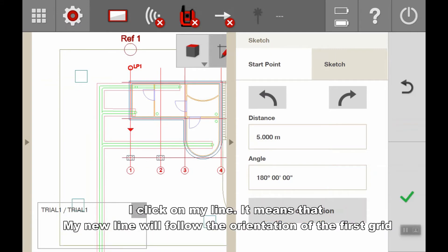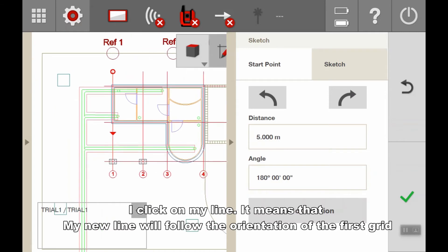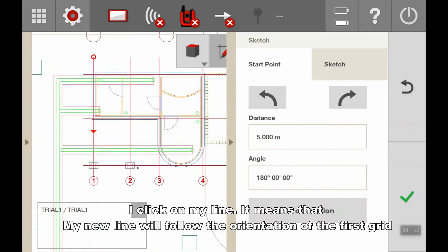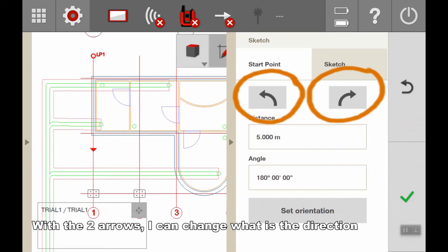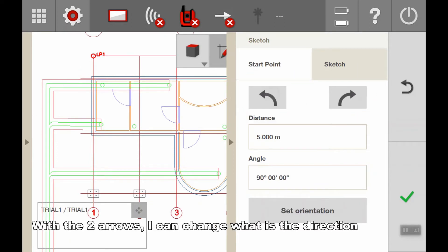I click on the line, which means my line will start directly in the direction of my first grid. With the two arrows, I can change the direction.